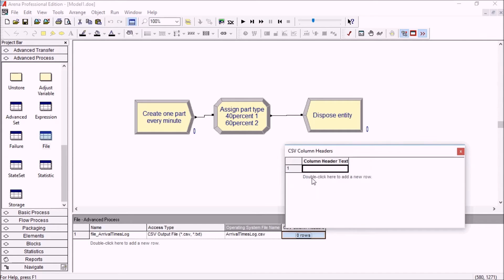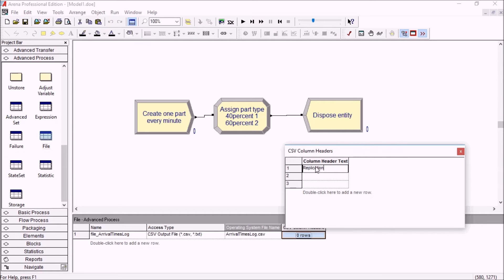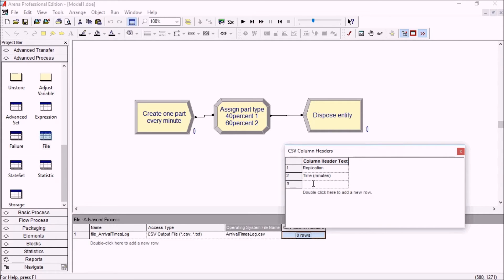So we'll have three output columns here. The first one will be the replication number. The second one will be time minutes. Our base time units are minutes in this model and here we'll have a part type.